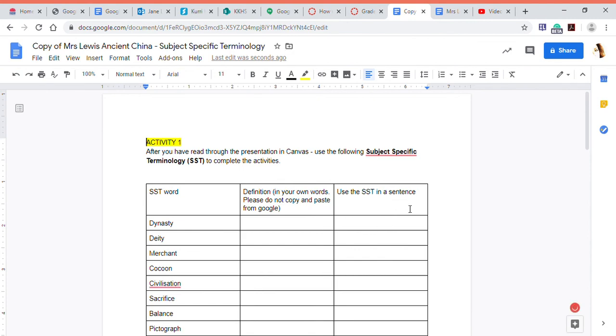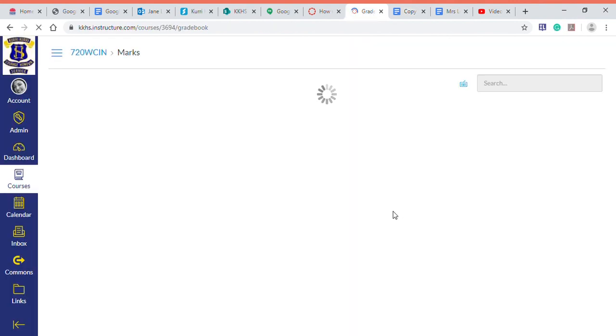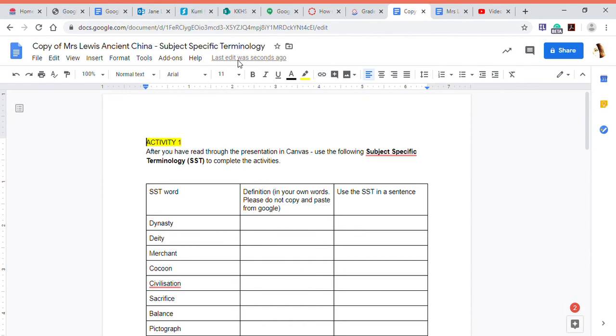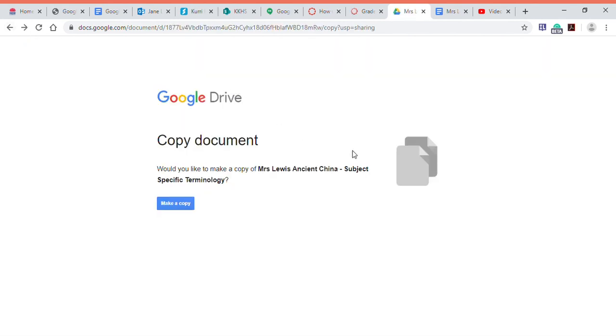All right, so as I said, this is something Year 7 use quite a lot. If you want to know how to get that to open in a new window, because see how my Canvas window is closed now, I've got to go back, back, back.